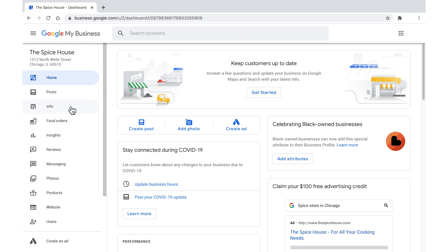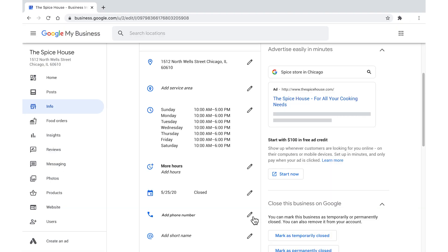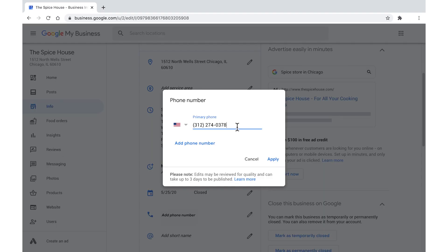To update the phone number, sign in, scroll to business info, and add the correct number. Sometimes changes will need some time to appear publicly.